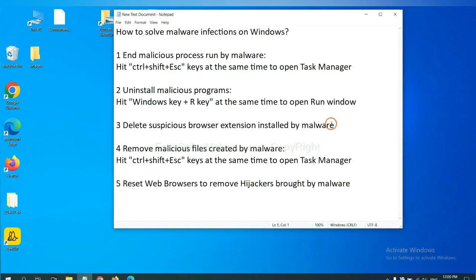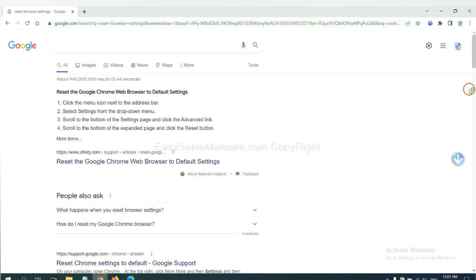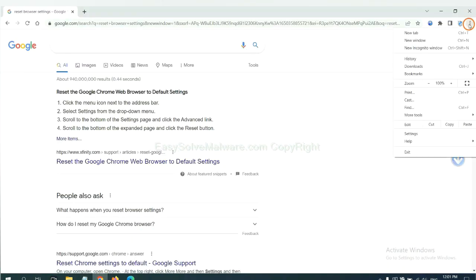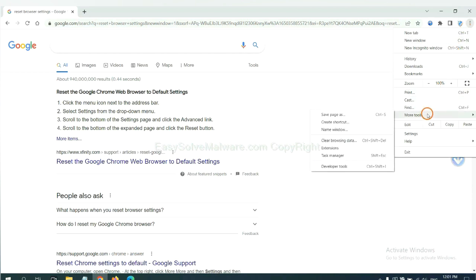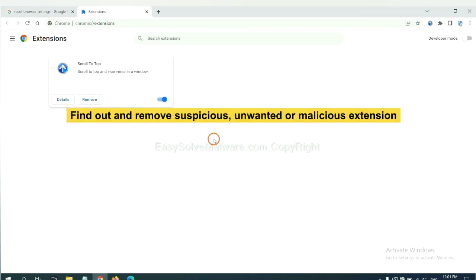Next, we need to delete suspicious browser extensions installed by malware. First, on Google Chrome, click the menu button. Now find out the suspicious or dangerous extension and click remove.